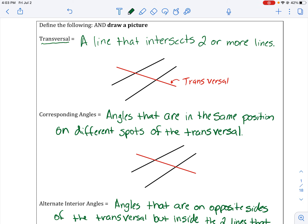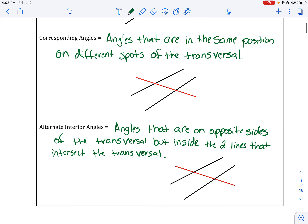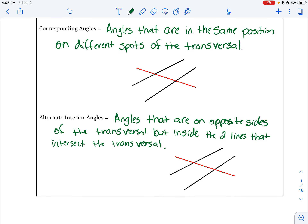You could draw another line — you can have five or six lines, however many lines — and that is still what the transversal is. The two main angles we are going to cover are corresponding angles. Corresponding angles are angles that are in the same position but in different spots of the transversal. So if that is angle one, corresponding to angle one will be angle two. Angle one and two in this case are corresponding angles.